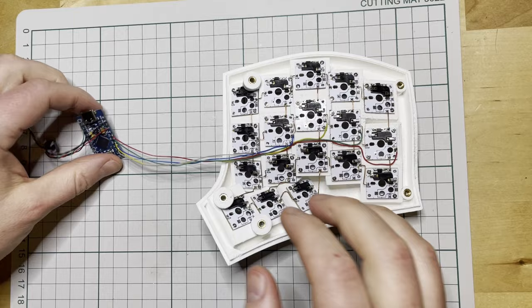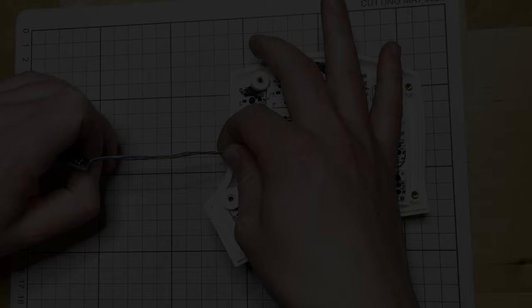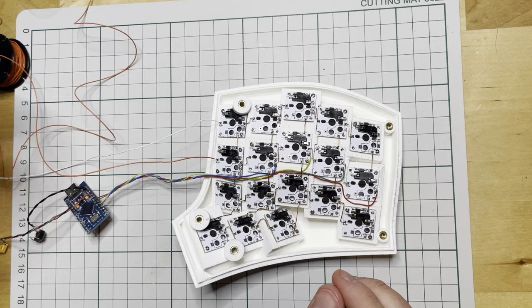I twist the wires together to make them a bit easier to manage. Next, I'm connecting the wires to the rows. It just gets soldered to the same holes as used in the wiring matrix.